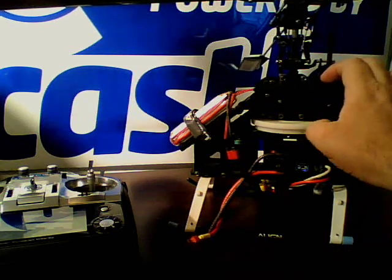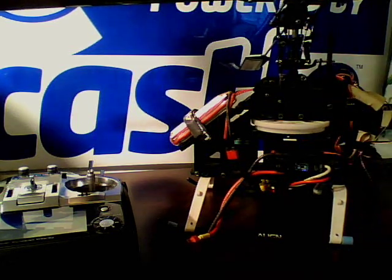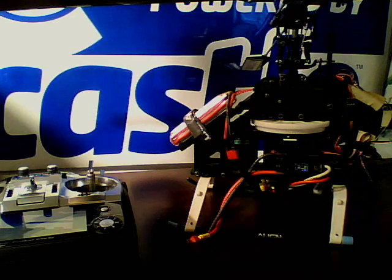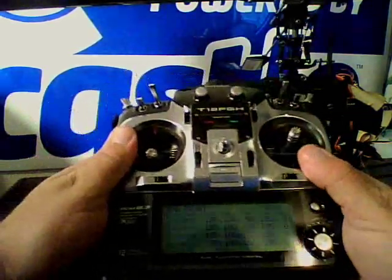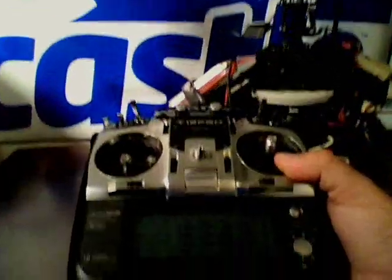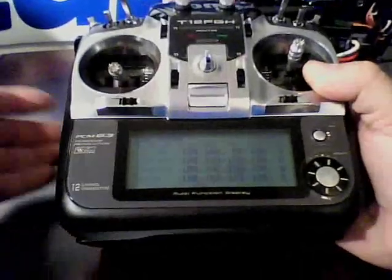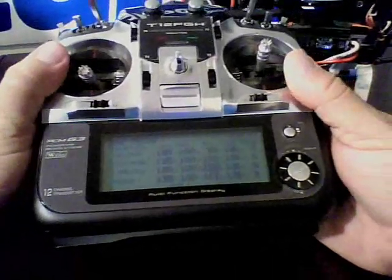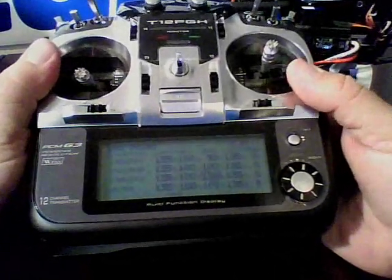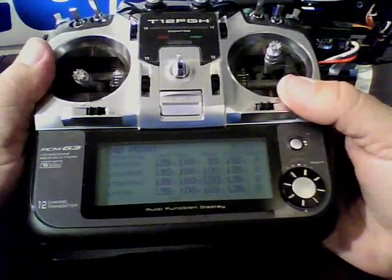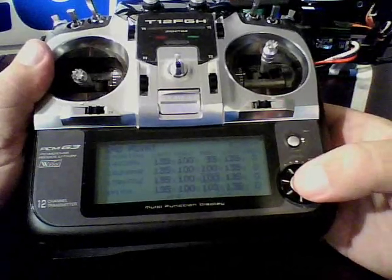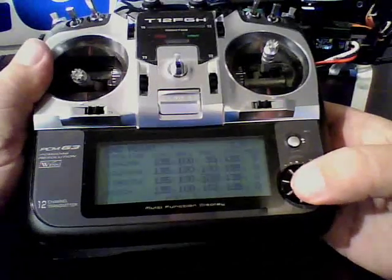So what we're going to do is go to the top of the 12 FG transmitter here. I'm going to go to my endpoints. They're defaulted right now at 100, 100.